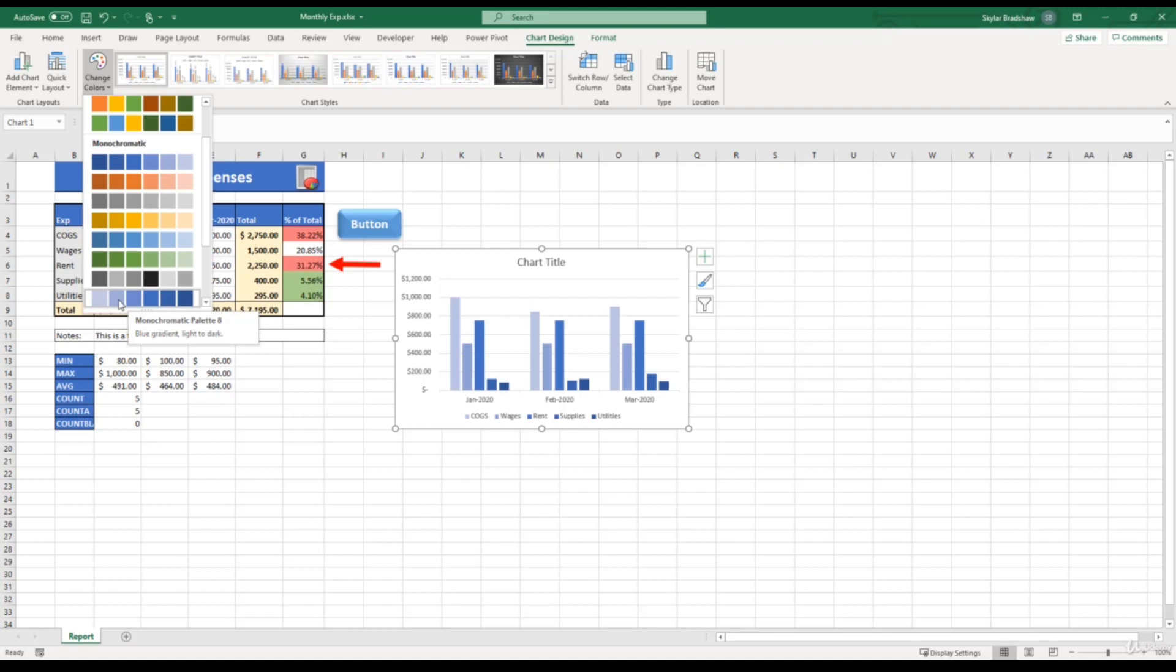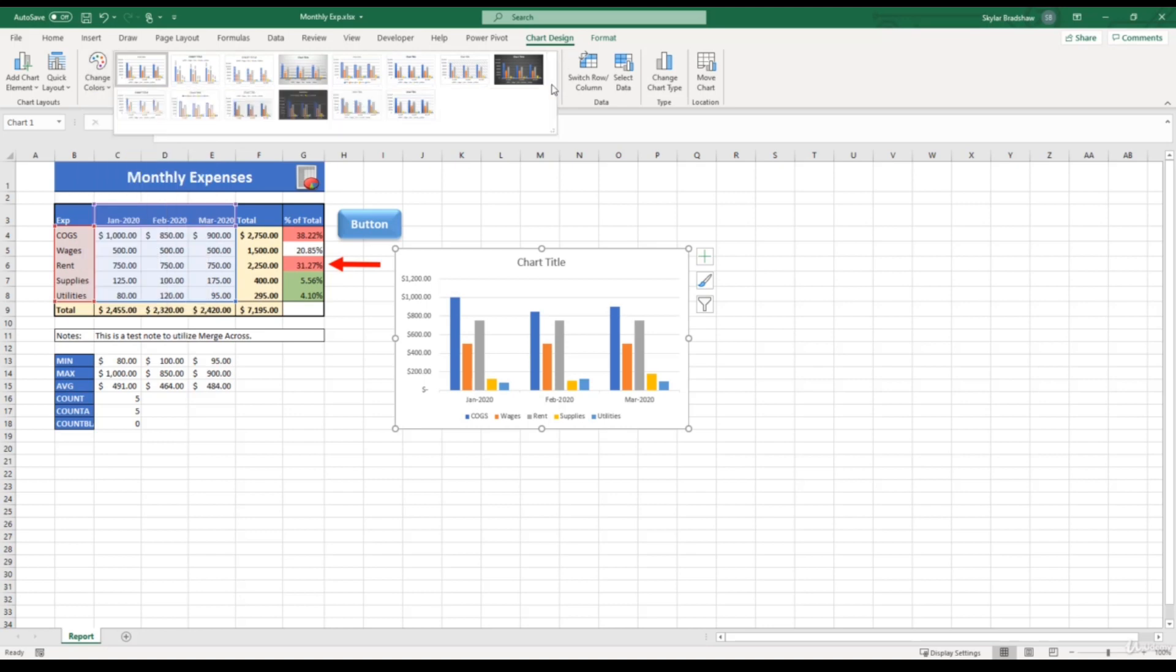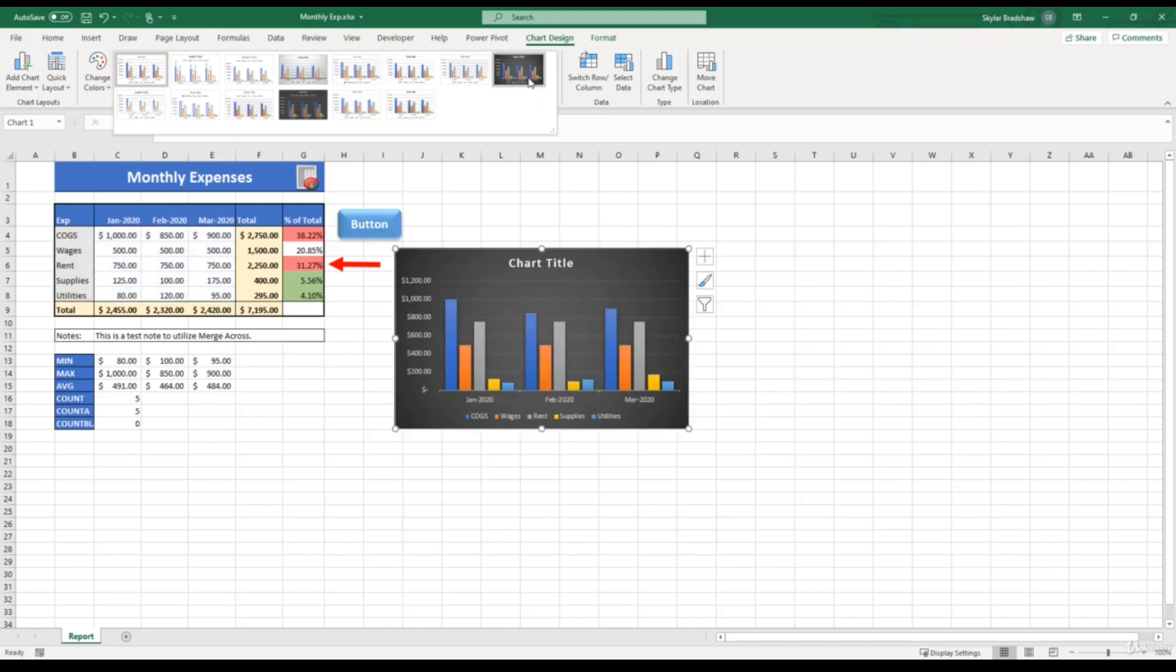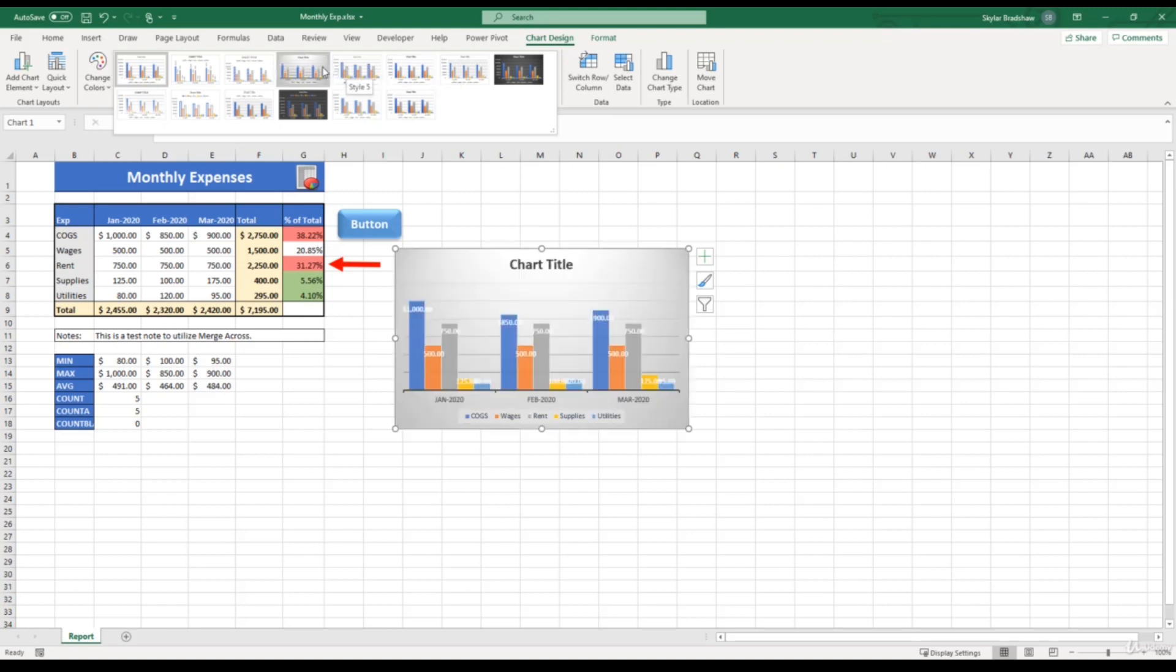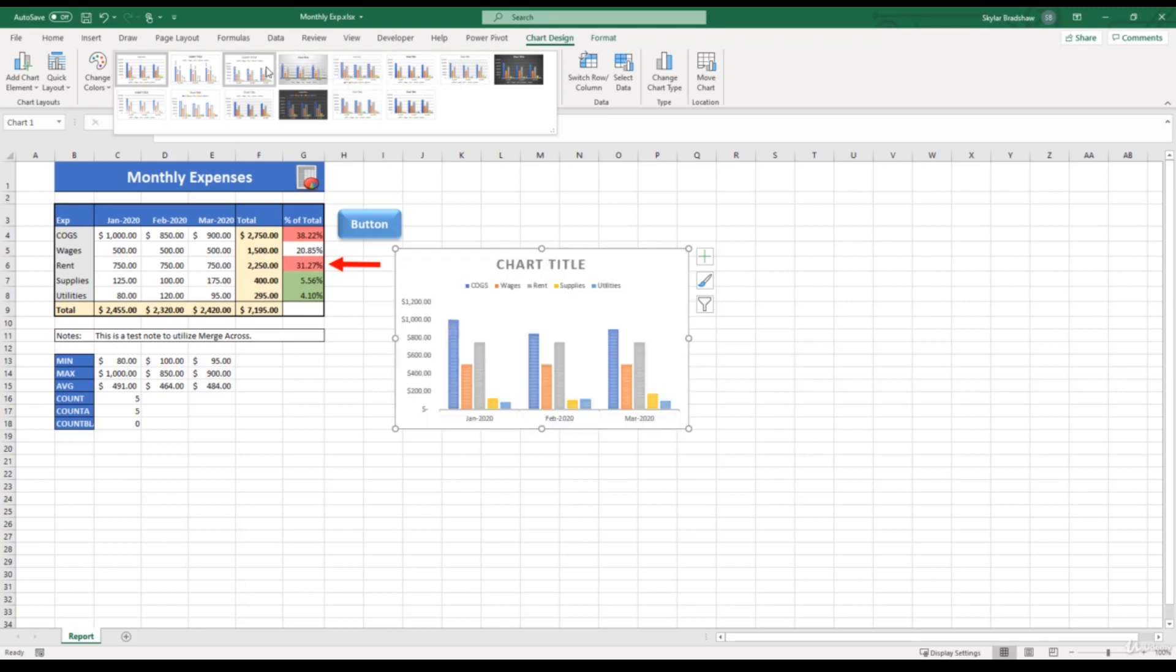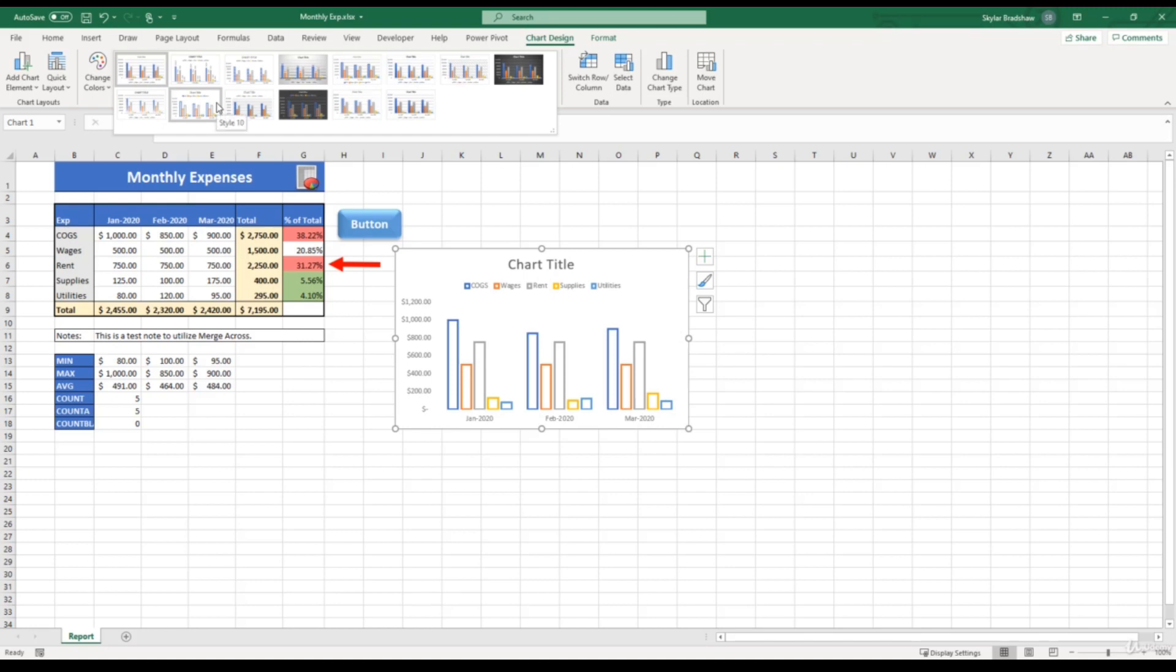And lastly, we can change the style of our chart. Once again, we can select a few different predefined styles that Excel provides for us. And if we start to hover over these styles, you'll see our chart change. These styles focus more on the formatting of the chart, such as the background color of the chart, fonts, effects, and so on.